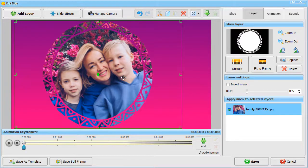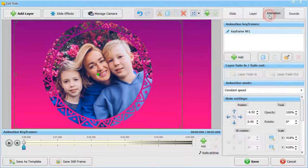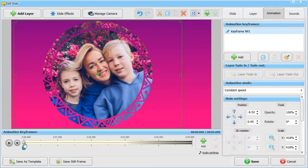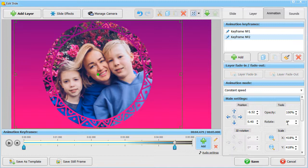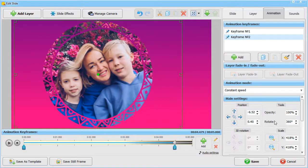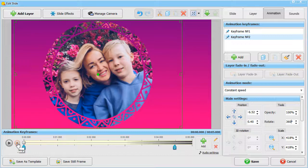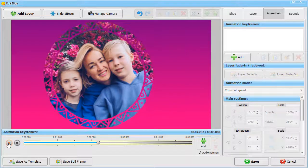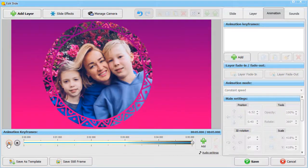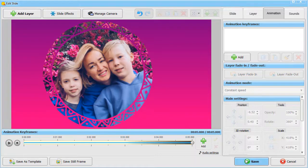Adjust the position by dragging the layer. Time to set the animation. Switch to the Animation tab. Here we already have keyframe number 1 with no settings. Let's add the second keyframe and rotate the mask 360 degrees. Hit the Preview button to see the effect. Click Save if you are satisfied with the result.